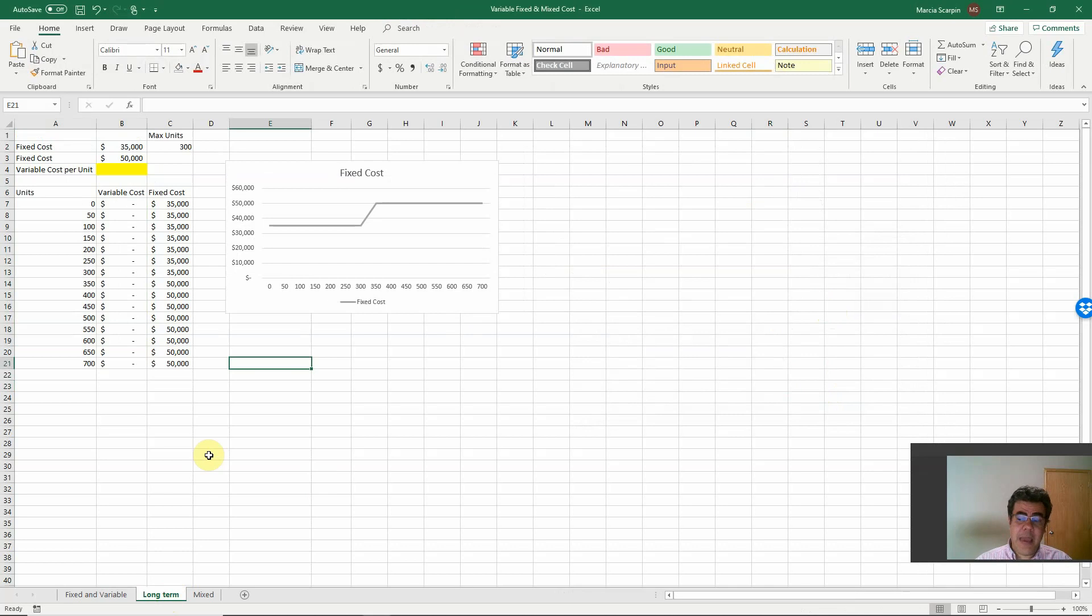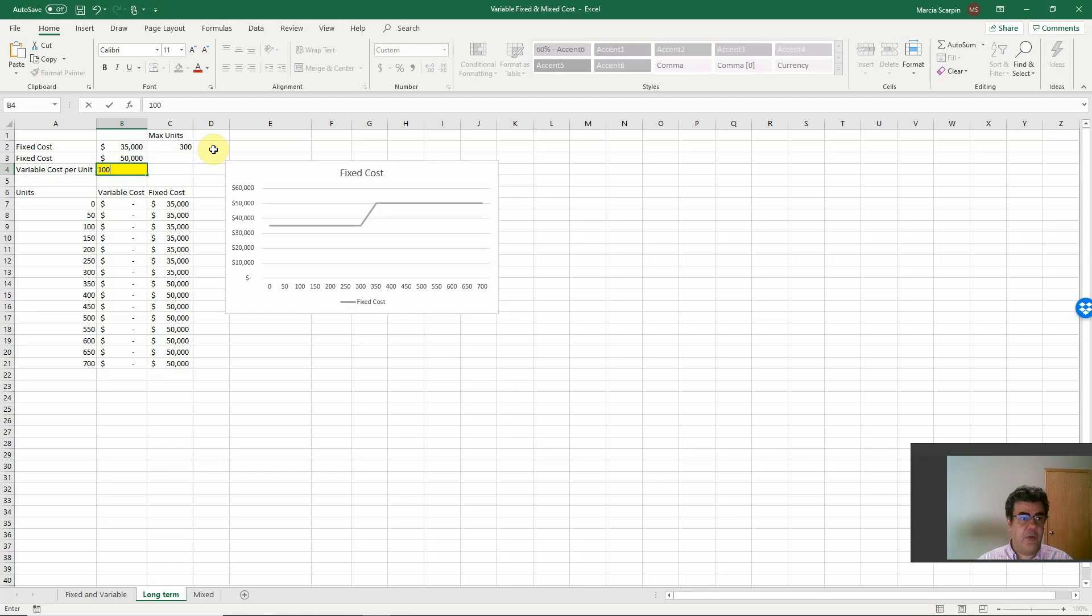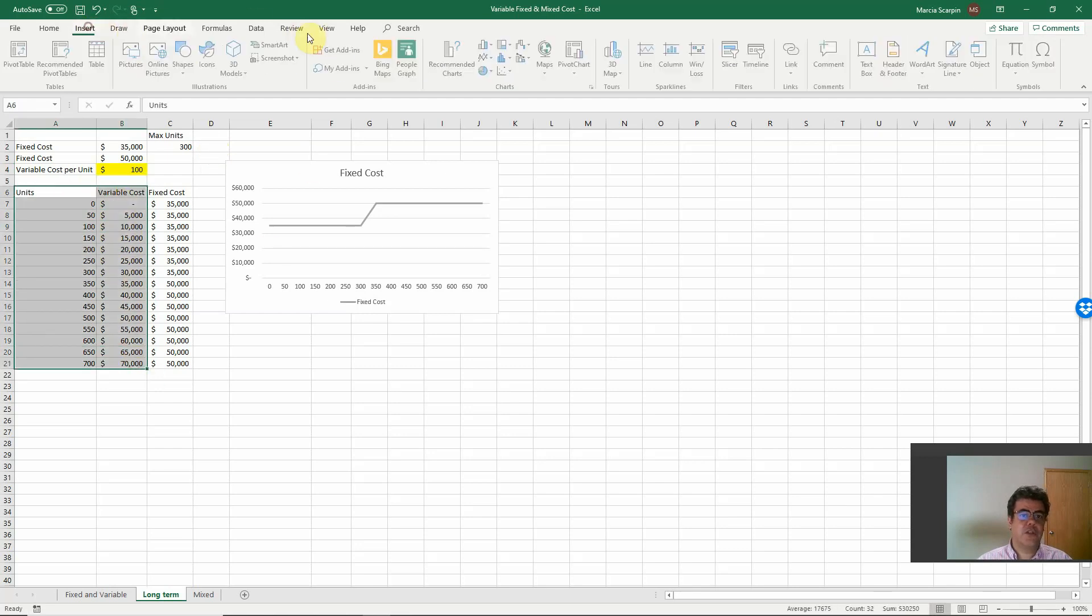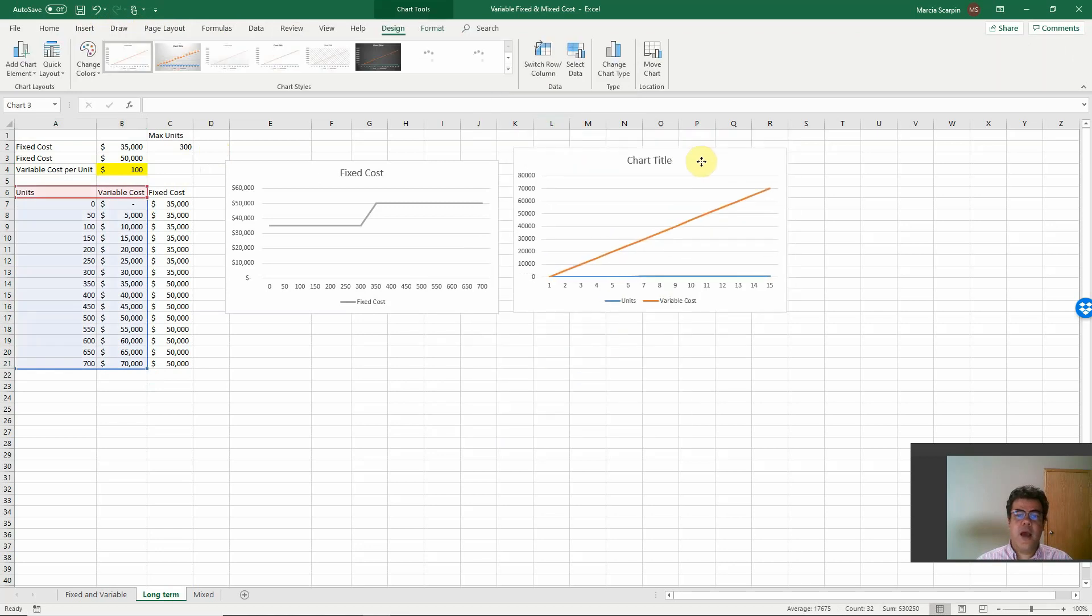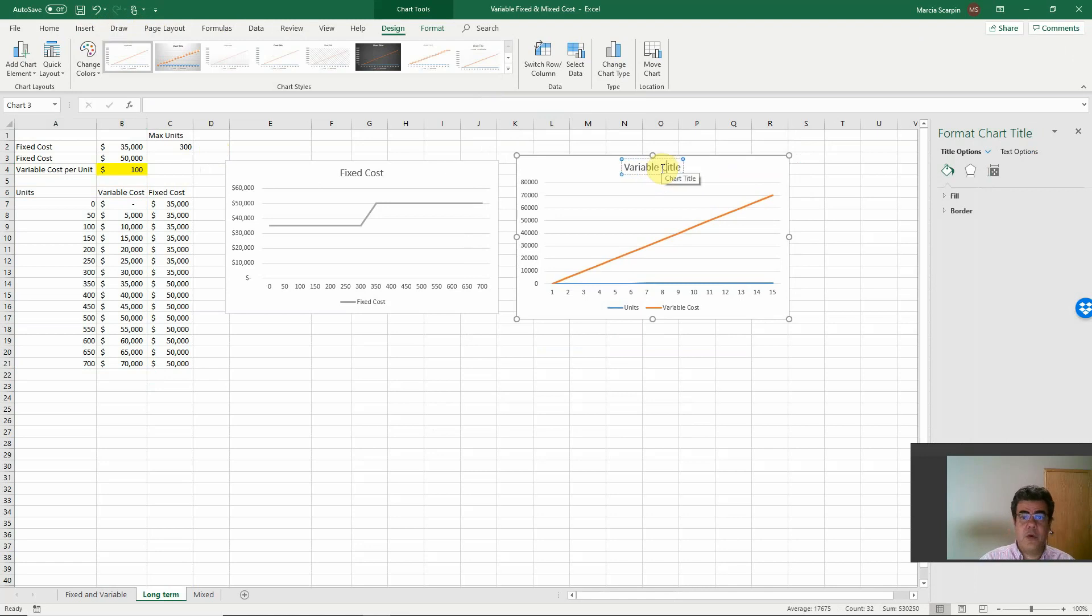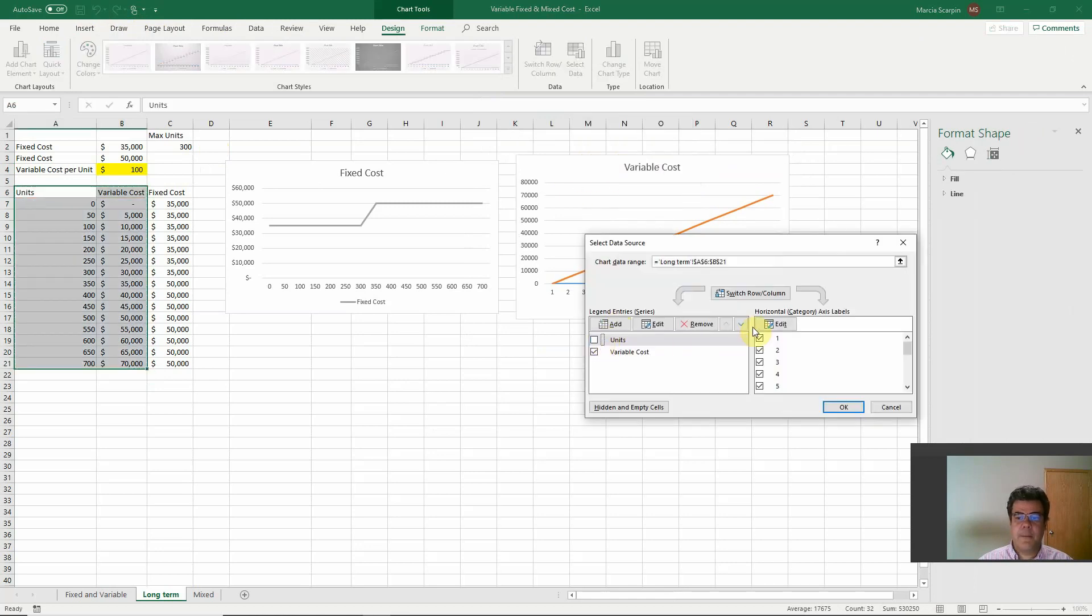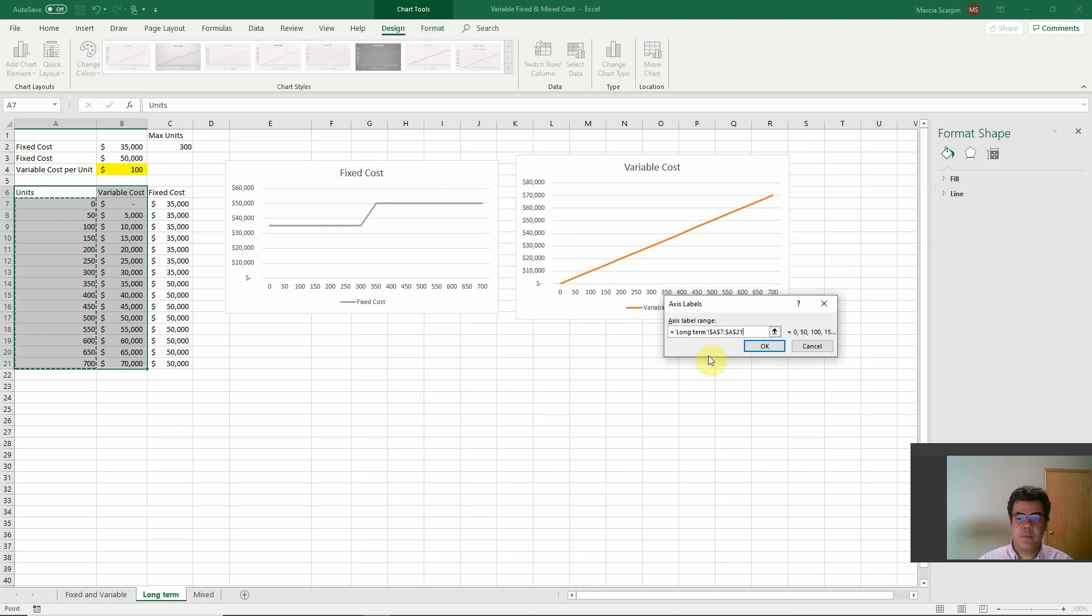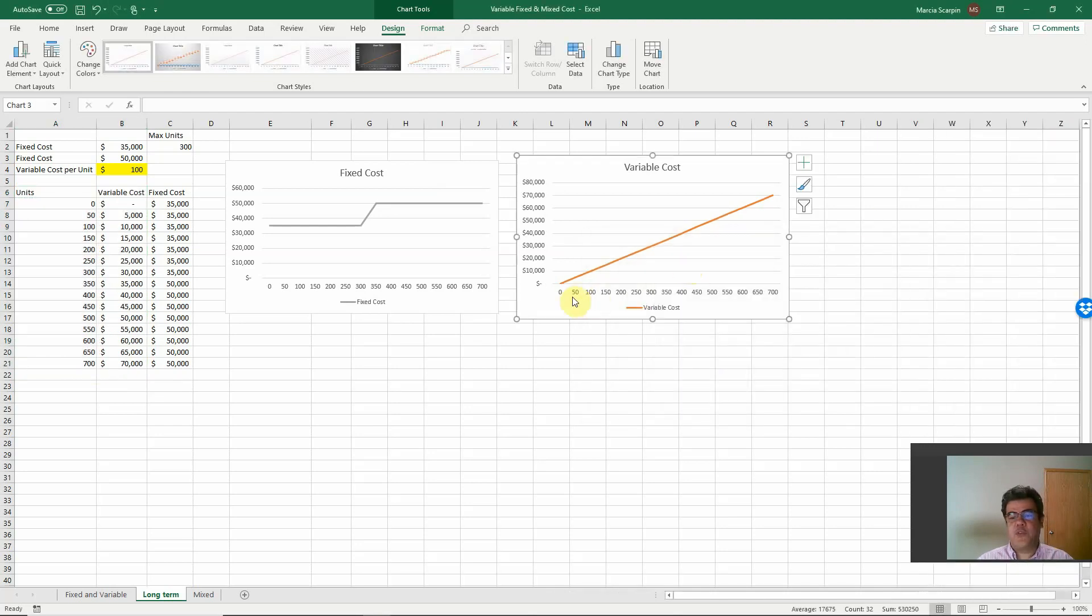And here, it doesn't matter if we are talking about short or long-term. Because let's consider here, our variable cost is 100. If we plot it in a chart, our function remains the same. Here, variable cost. Our function remains exactly the same. It doesn't matter if we are talking about short-term or long-term. Variable cost will be a linear function.